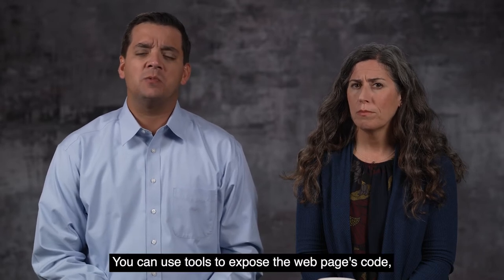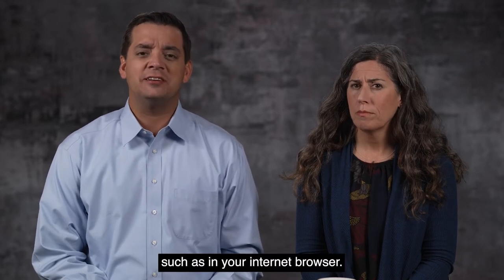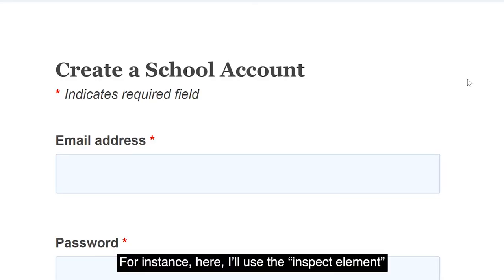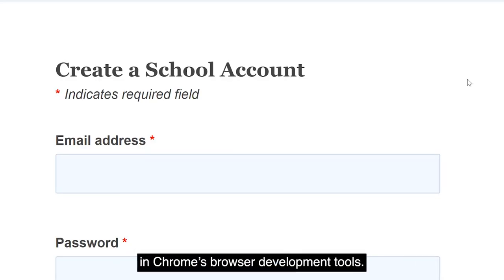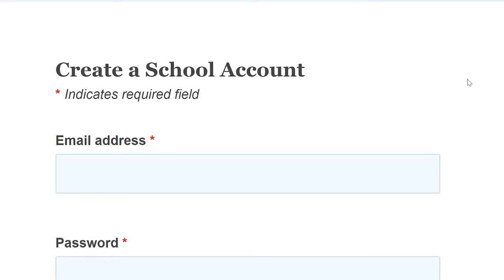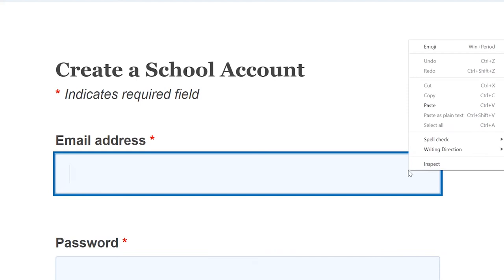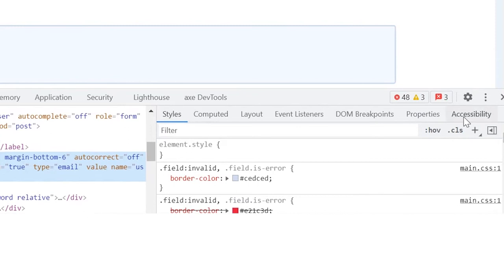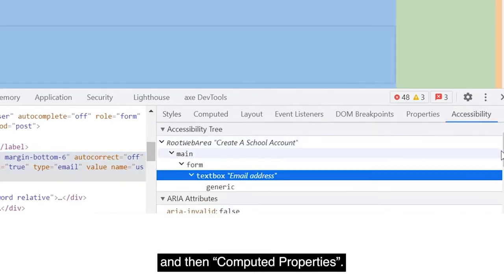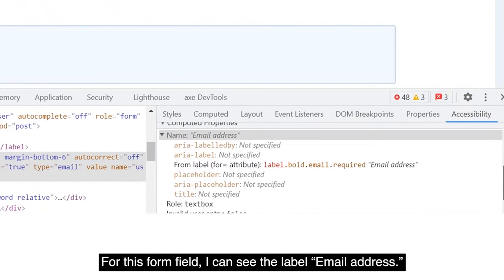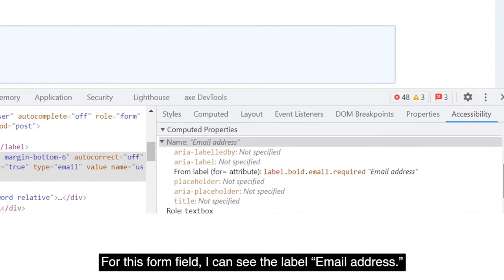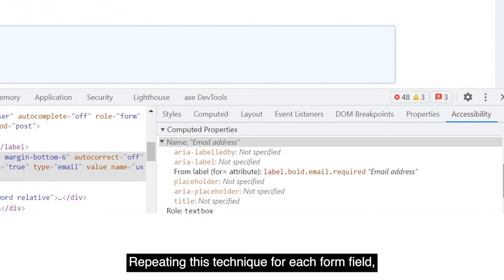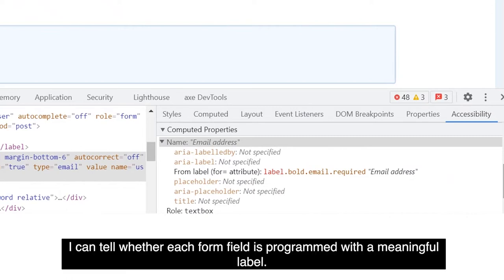You can use tools to expose the web page's code, such as in your internet browser. For instance, here I'll use the Inspect Element in Chrome's browser development tools. I'm placing my cursor in the form field, right-clicking, choosing Inspect, then looking for Accessibility and then Computed Properties. For this form field, I can see the label 'Email Address.' Repeating this technique for each form field, I can tell whether each form field is programmed with a meaningful label.